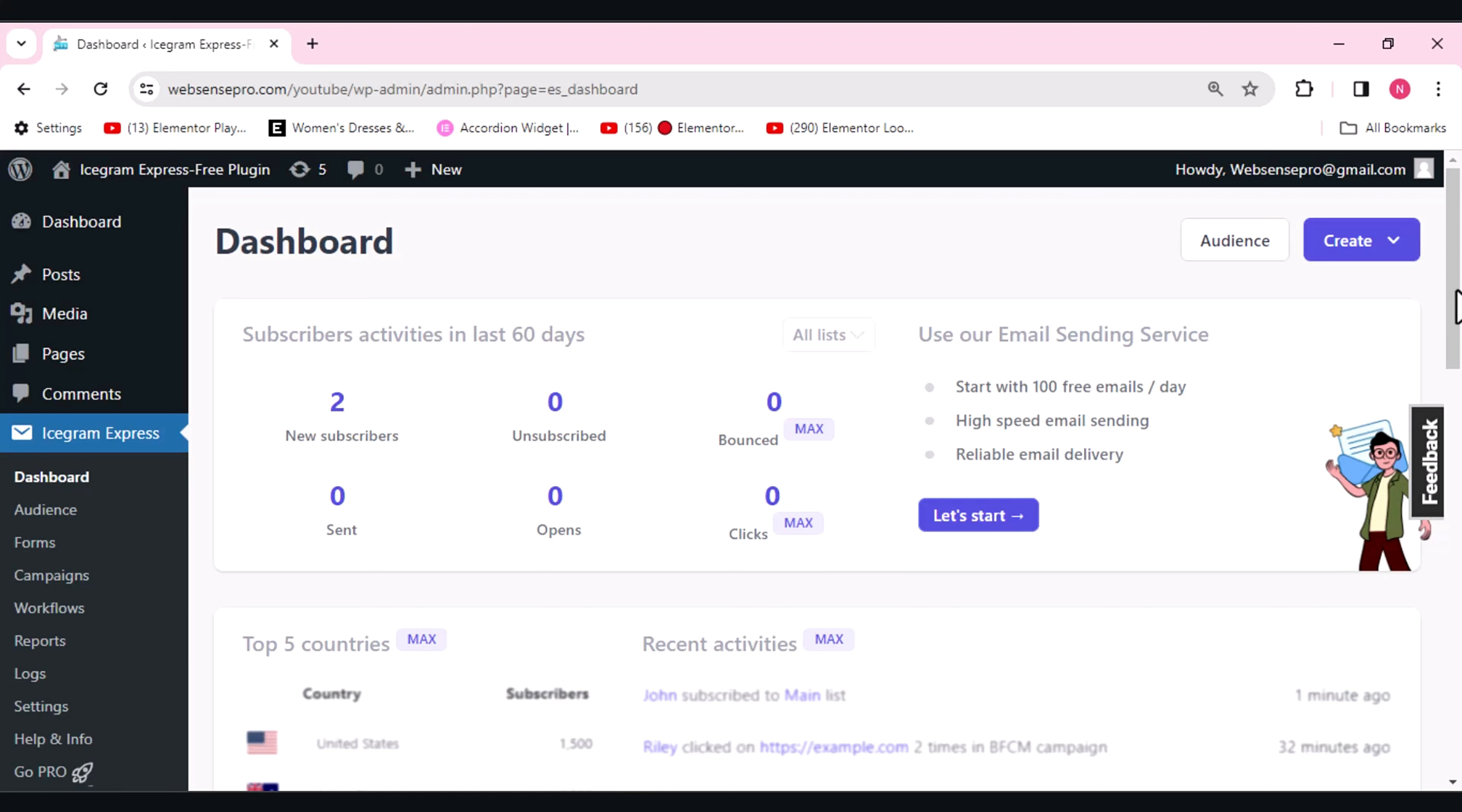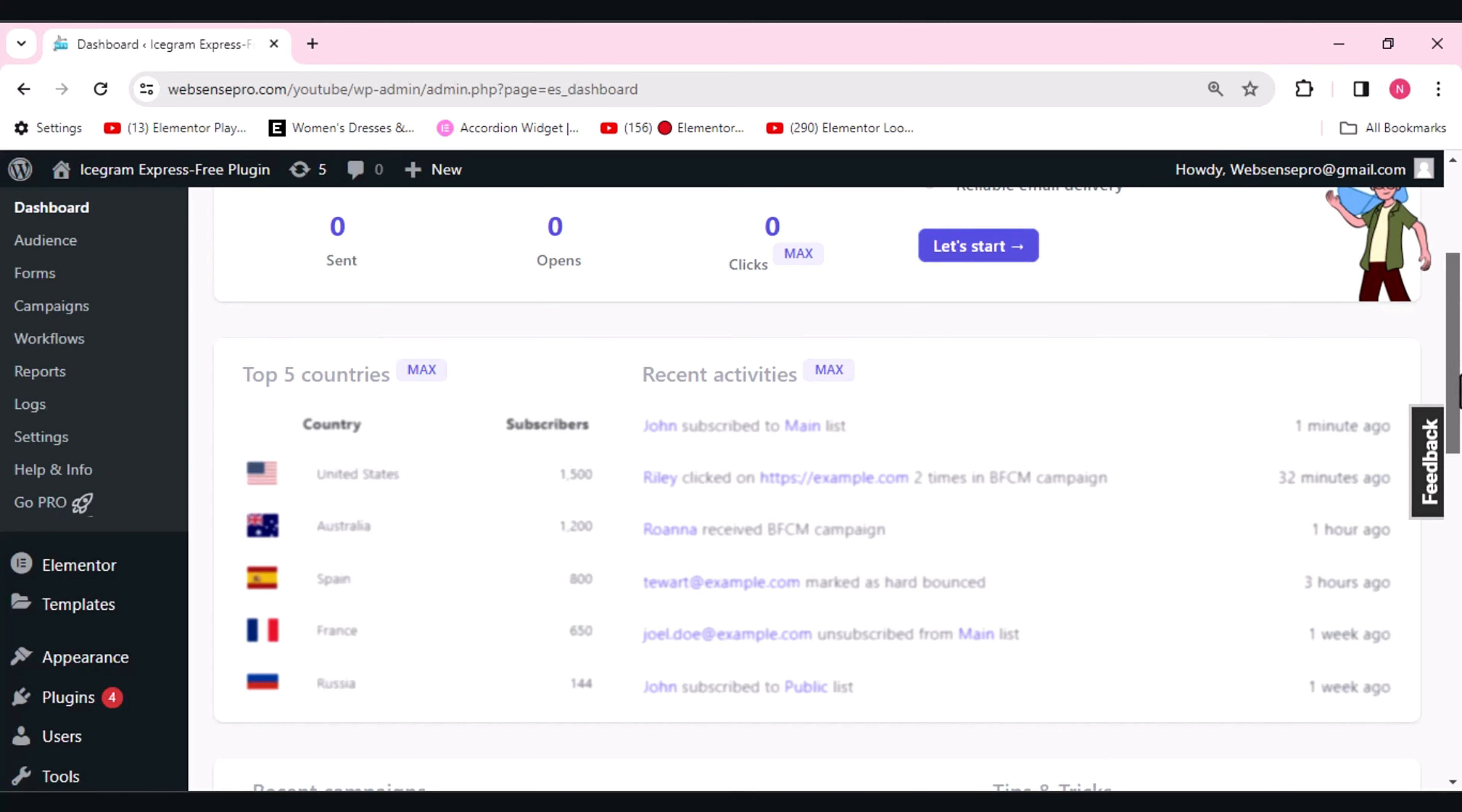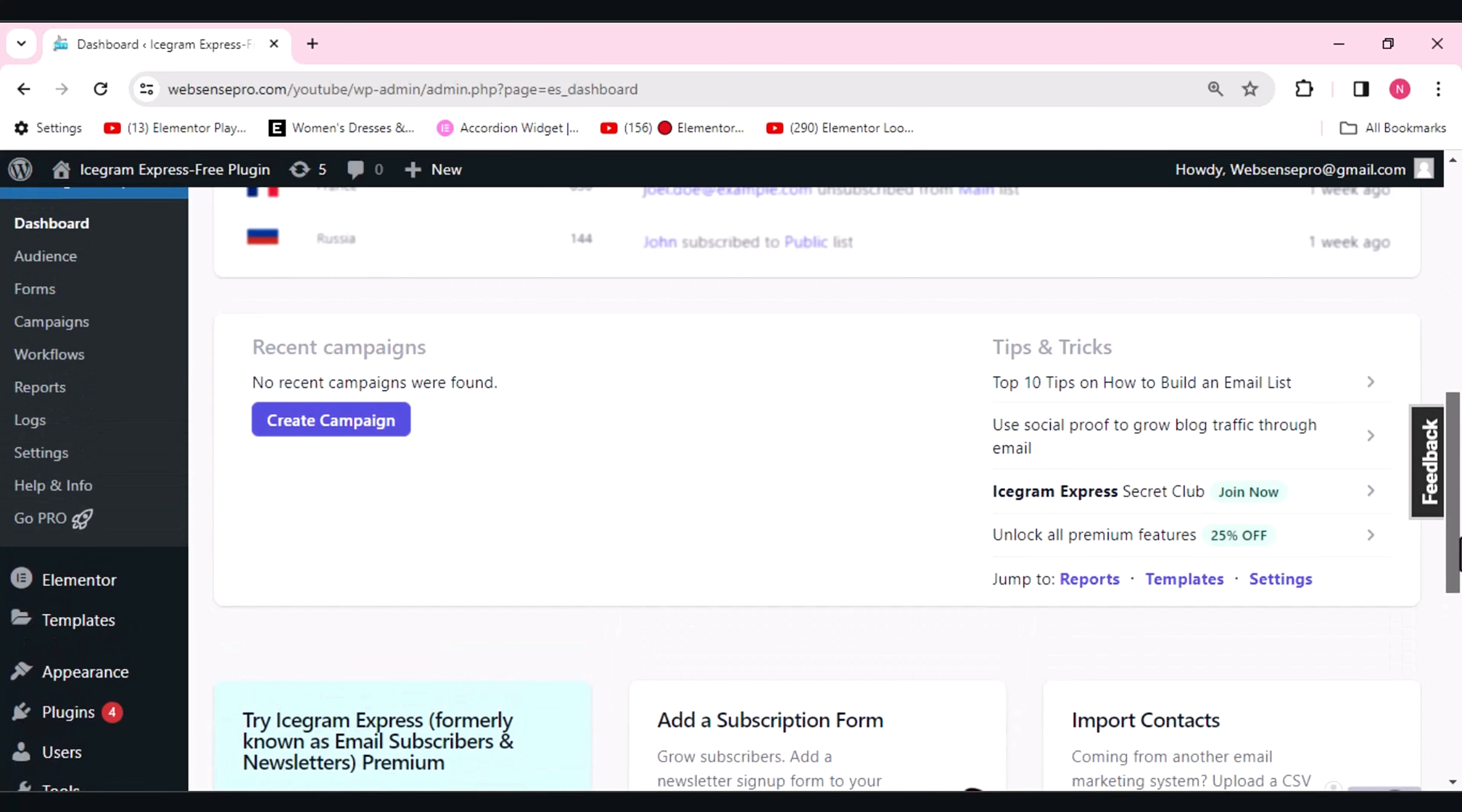All you need to do is install Icegram Express and use this free plugin. Here you'll also see the data of the top five countries, so all the geographical distribution of your audience will be with you with the help of Icegram Express. If you want to create a campaign, you can use Icegram Express and it will automate your campaign.